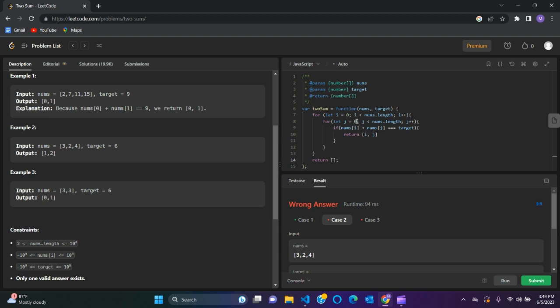So let's go back. Let's make j equals to i plus 1.